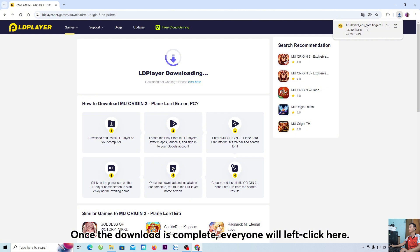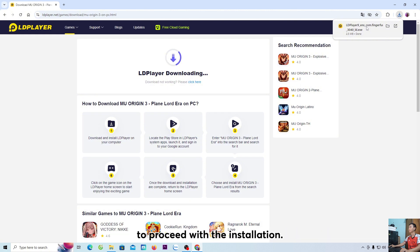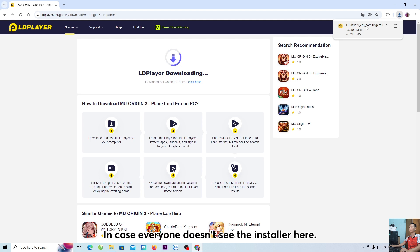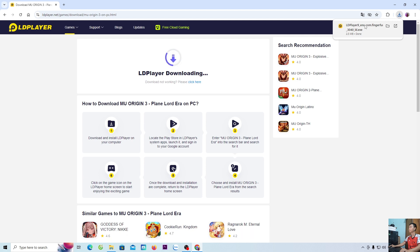everyone will left click here to proceed with the installation. In case everyone doesn't see the installer here, it will be in the downloads folder.